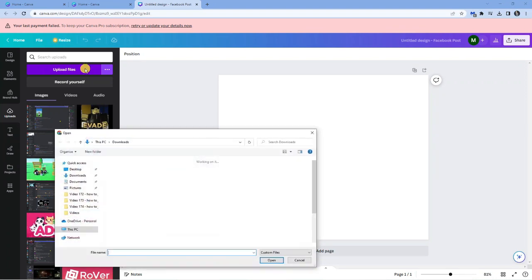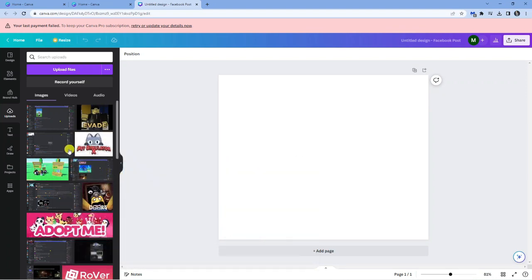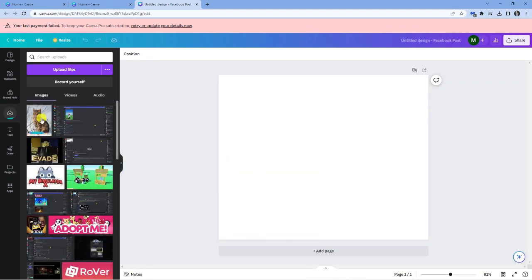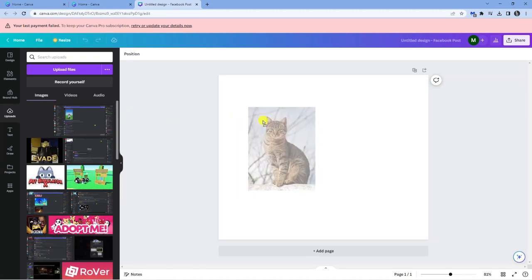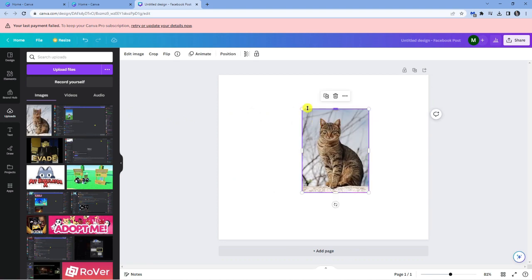So I'm going to click the upload files button and I'm going to use this picture of a cat. Once this has uploaded I'll simply drag and drop this onto the template like so.